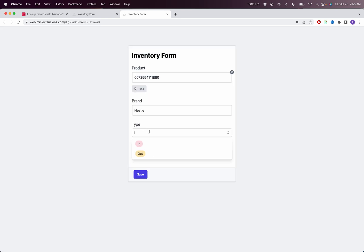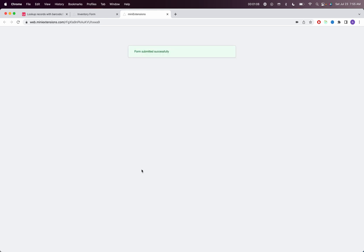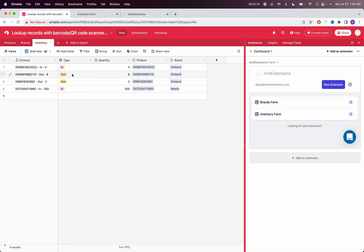Then I can say I'm checking in and I can say I'm checking in 300. If you're checking out, you do the opposite. Then you would have a full record in Airtable of all the products that you have in your warehouses.